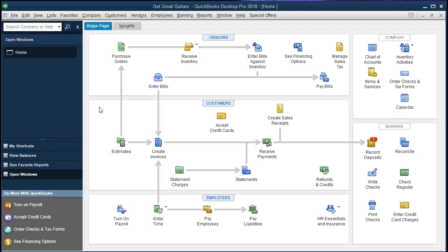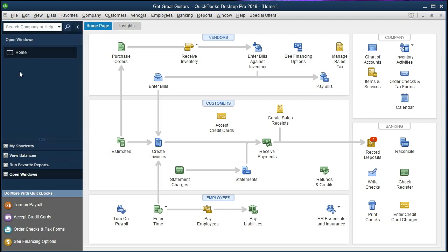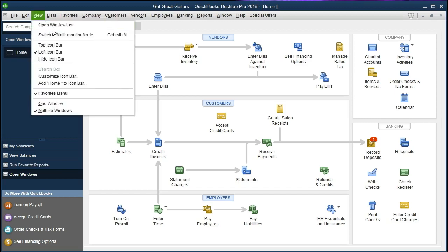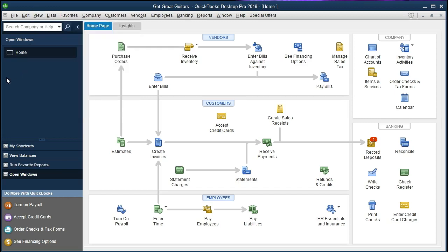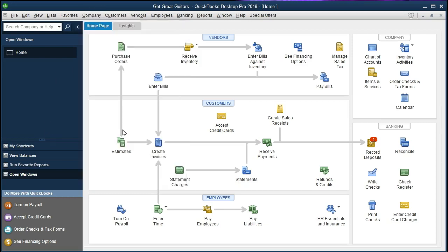If you have the backup file up to this point, you can restore that by going to File and restore the backup. We currently have the open windows tab open — to open it go to View and open windows list. We also have the home tab open, which can be found at Company and home page. We are now going to create a budget.